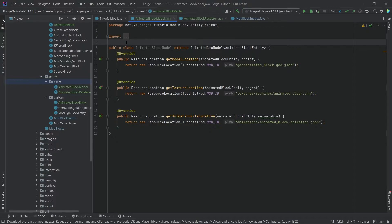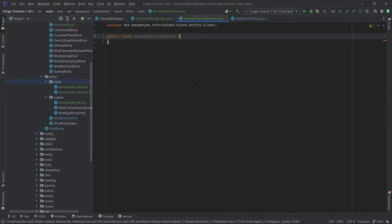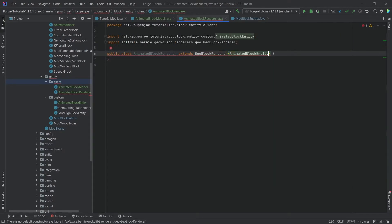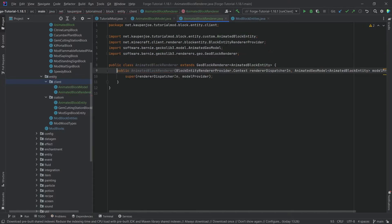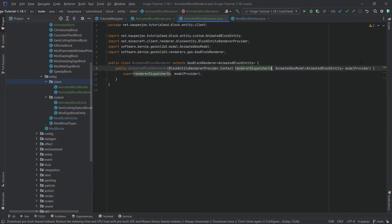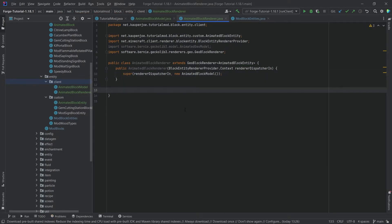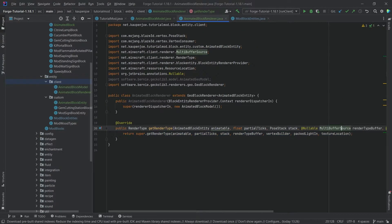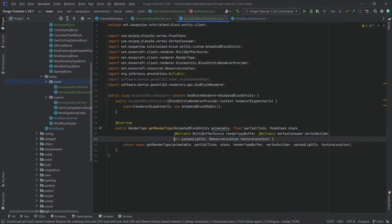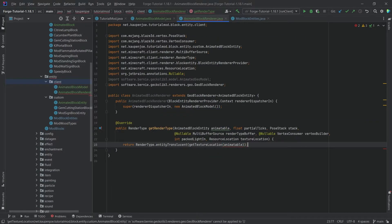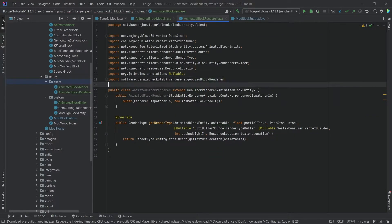The renderer is a little special but not too crazy. It extends GeoBlockRenderer of AnimatedBlockEntity. Hover over it, create constructor matching super — delete the second parameter, which is very important. Then create an AnimatedBlockModel instance, and override the getRenderType method. We want to return RenderType.entityTranslucent(getTextureLocation(animatable)) — that's pretty much what we need here.